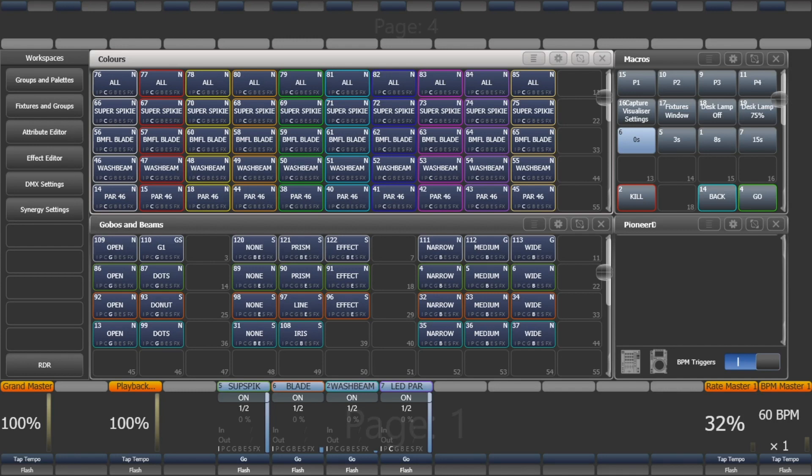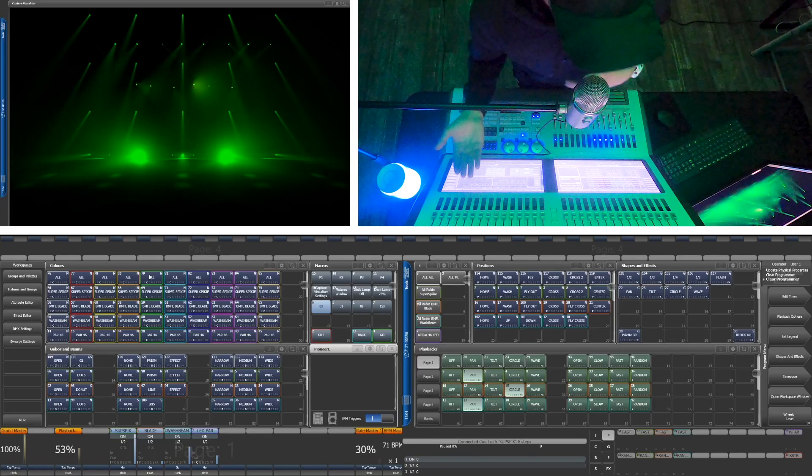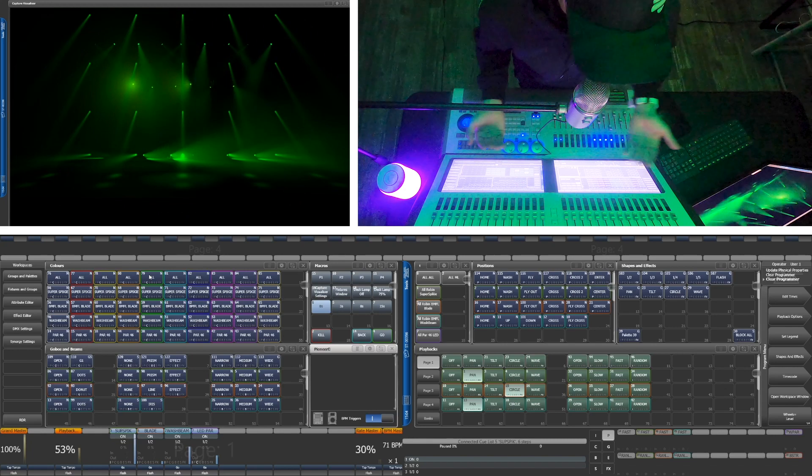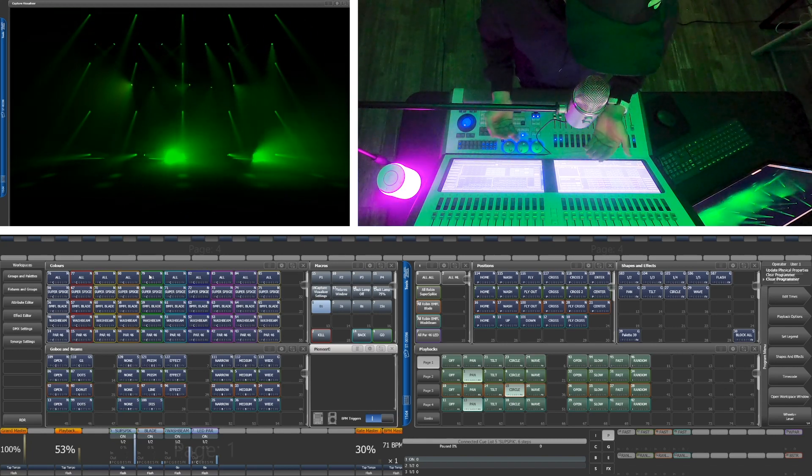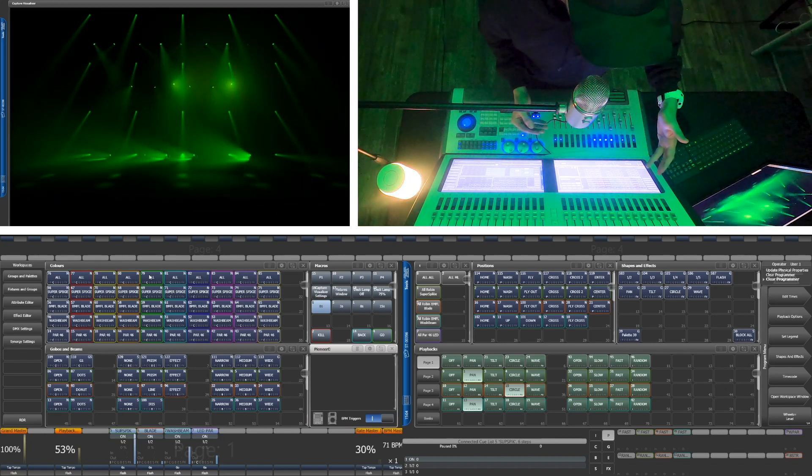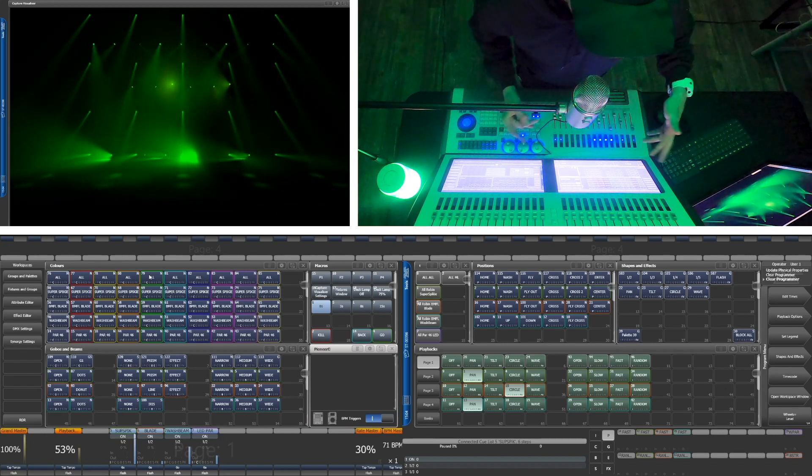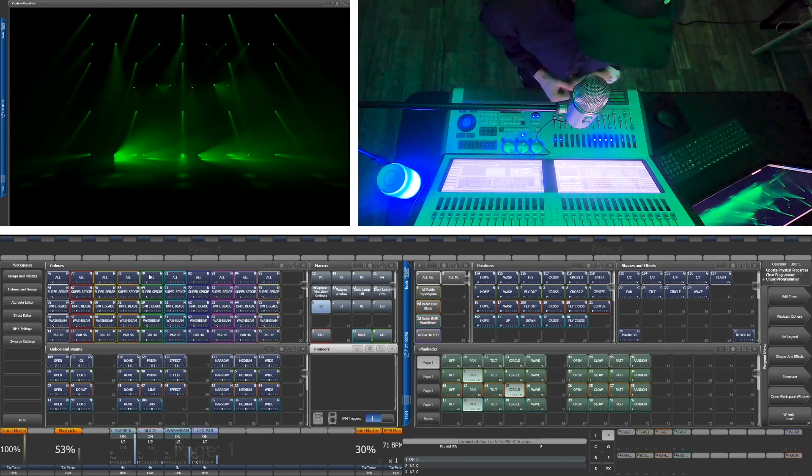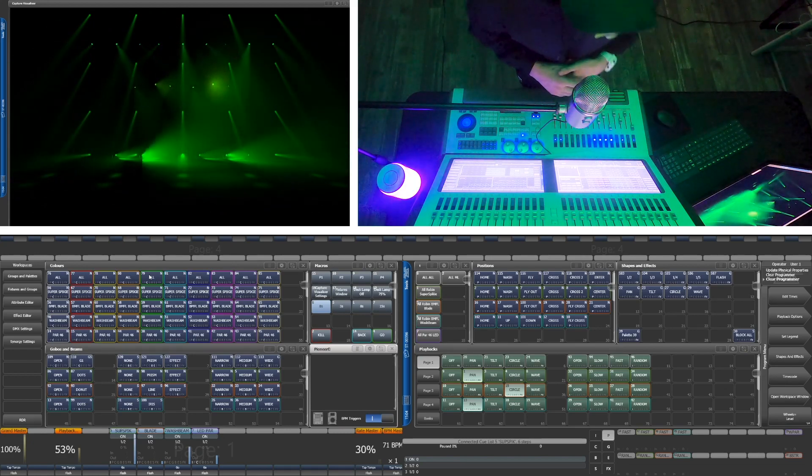Some fixtures have a lot of gobos and you're going to want to use those, or a wash fixture might have beam effects. The tendency around here is to build sort of what's needed out of each group. This has the potential to be the messiest window, but having some sort of workflow is important.